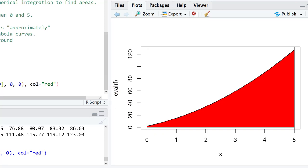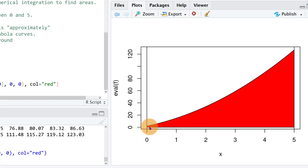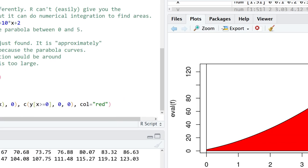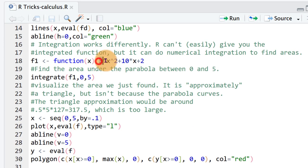Now what we could do is we could say well I don't want to use calculus. We could approximate this red, it's not a triangle but we could approximate it with a triangle and just say okay well this is going to be approximately one half times the base which is 5 times the height.